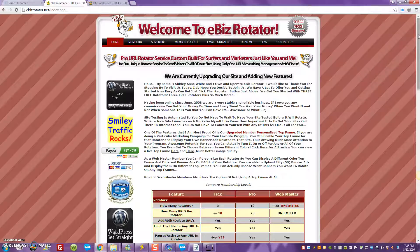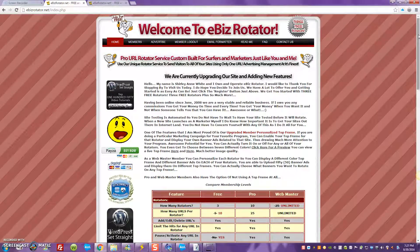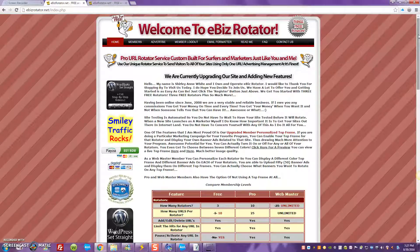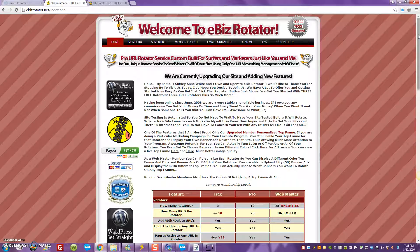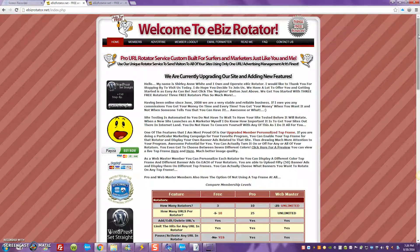A lot of people are going out and, as an incentive to join their particular team, they're offering people a spot in their rotators. Now keep in mind, just because you have a spot in someone's rotator it doesn't guarantee that you're going to make money. It depends on how these new members are being added and what's going on when traffic hits your link — but if a sale is made, you'll make that sale based on the traffic coming into that rotator.